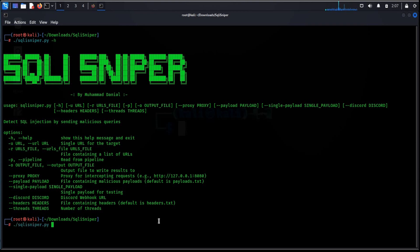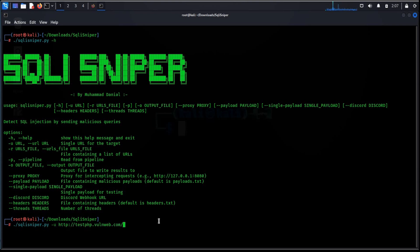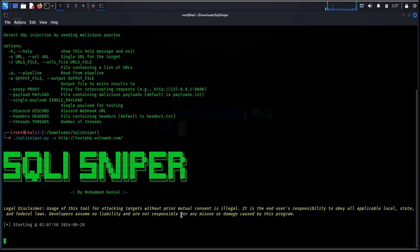Let's try it for single domain. For this dot slash sqli sniper dot py dash u and the domain name. Hit enter. This will take couple of minutes. ctrl c to interrupt the process as this demo is for demonstration purpose only.